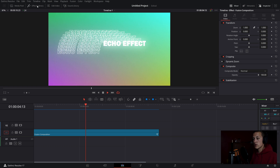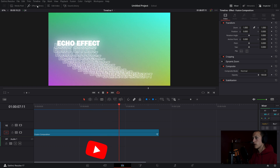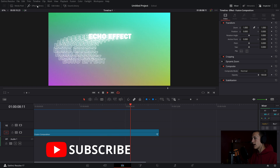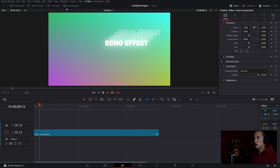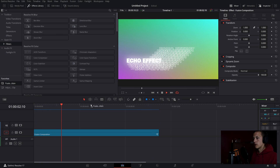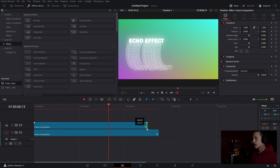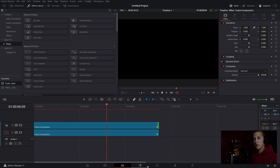Now inside of DaVinci Resolve, as you can see I have my fusion clip with the echo effect playing in the background. First up, what we need to do is make a brand new fusion composition. I'll drag it down, put it on my second video layer, and extend it so it is the full length of my composition. And now I'll head over to the Fusion page.